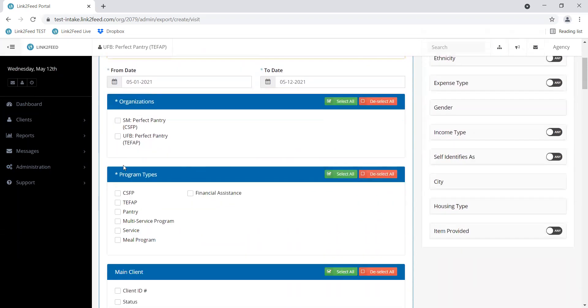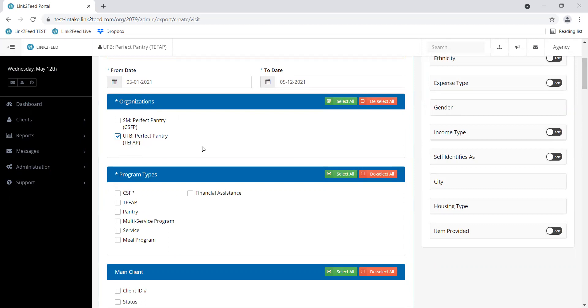Then you select the organization that applies to you. If you do have that CSFP access, you can select either option or both depending on what you're looking for. But most of you will only have that UFB TFAP option, so go ahead and select what applies to you.